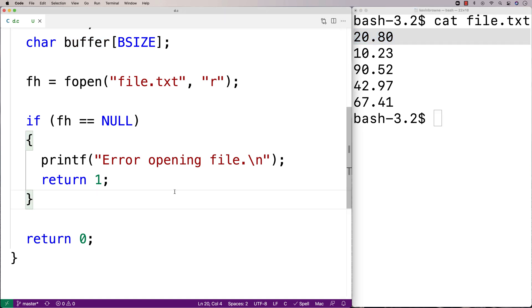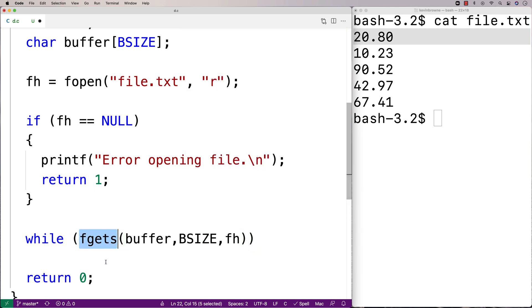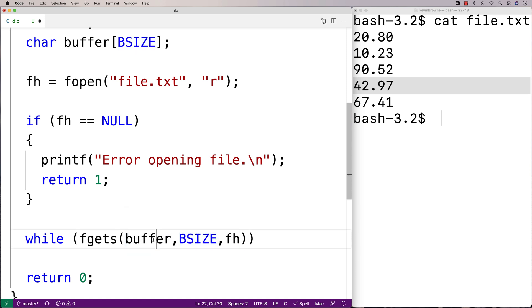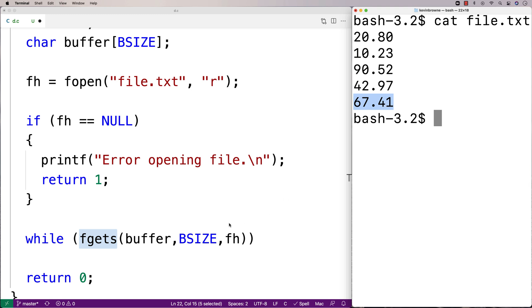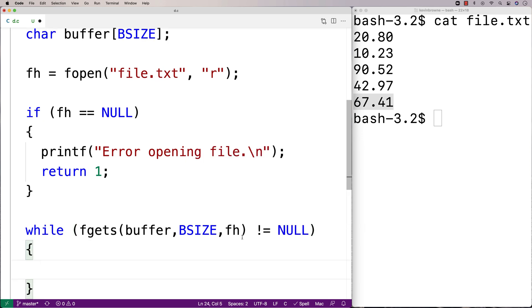We'll need to convert the buffer content to a double to compute the average, but first let's read the content one line at a time. We'll use: while fgets(buffer, BSIZE, fh). fgets reads from the file using the file handle into the character array, storing the next line of the file each time it's called. BSIZE is the limit on how much the buffer can store. Eventually fgets will return null when we reach the end of the file, and that's when the loop stops.